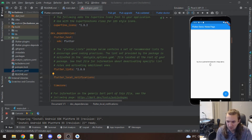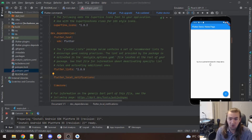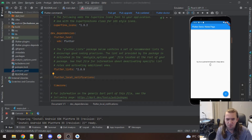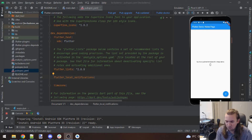Hello everybody. In this video we're going to take a look at snack bars and notifications. Snack bars have come up a little bit and we're going to do another quick example of that, but more importantly being able to put notifications into your mobile app is pretty important, so I want to dedicate this time to going over that.